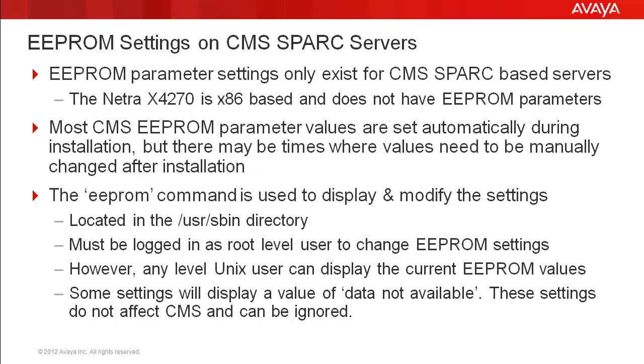Some settings will display a value of 'data not available'. These settings do not affect the CMS system operation and can be ignored.